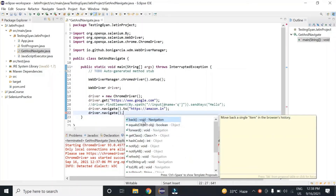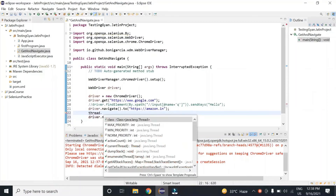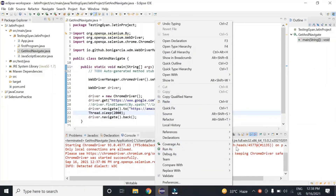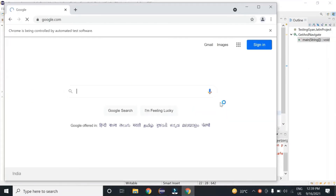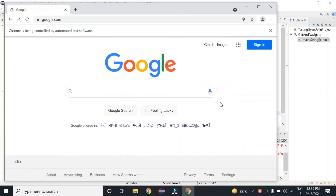Let me use this back method just to show you that it will move back to the URL which was there previously. Let me apply some wait here to make sure it is performing accurately — that's a two-second wait. Let me execute it. So you can see it has opened google.com, navigated to amazon.in, and then moved back to google.com. I hope the second difference is also clear.